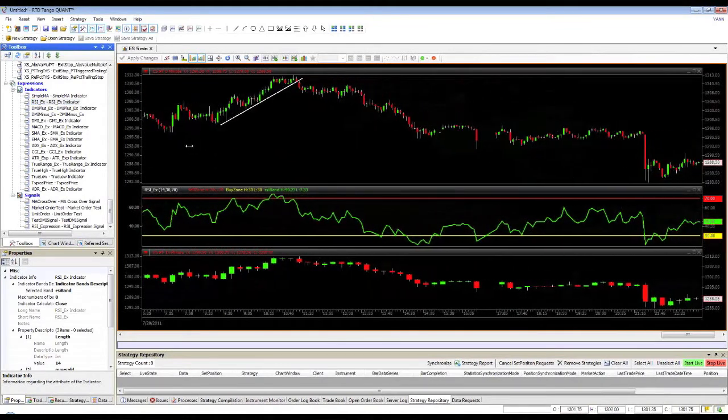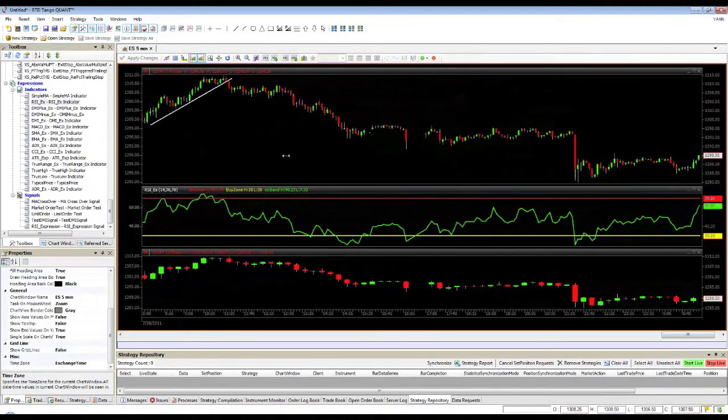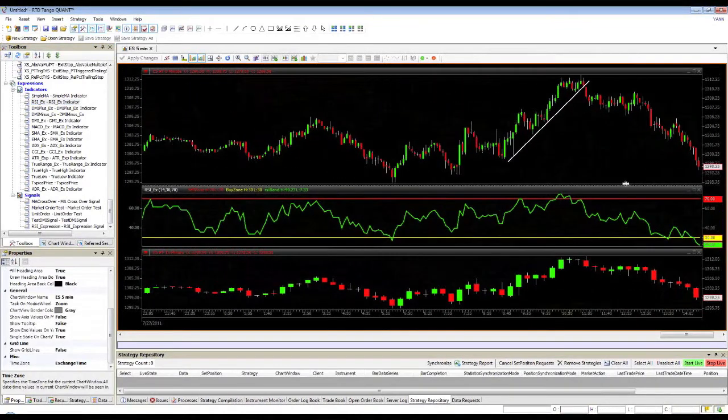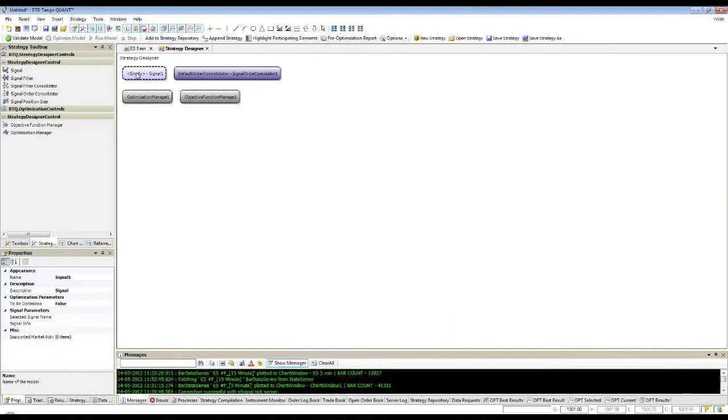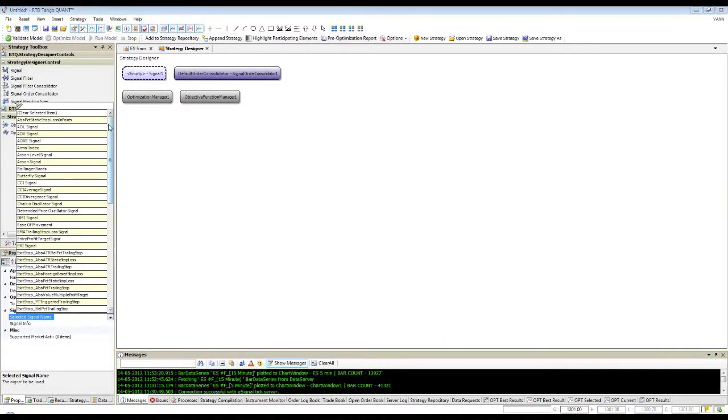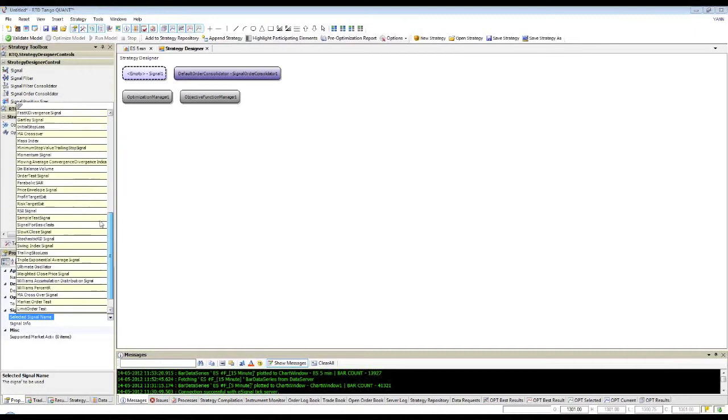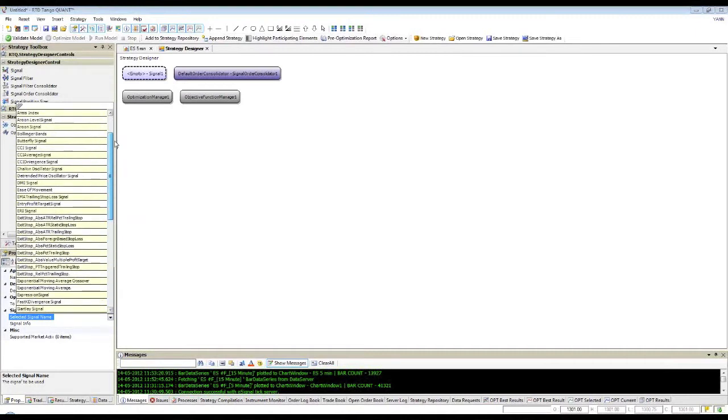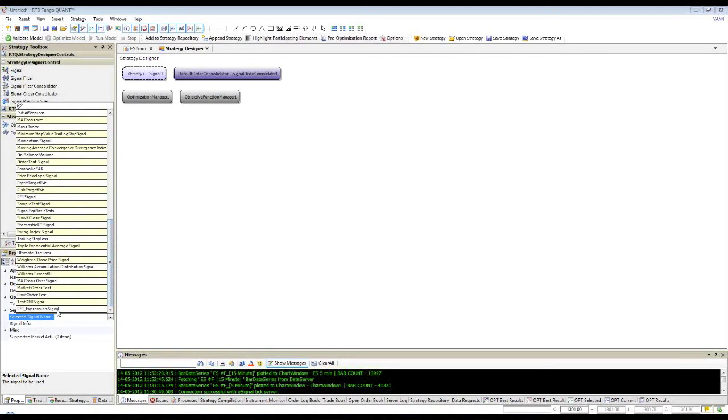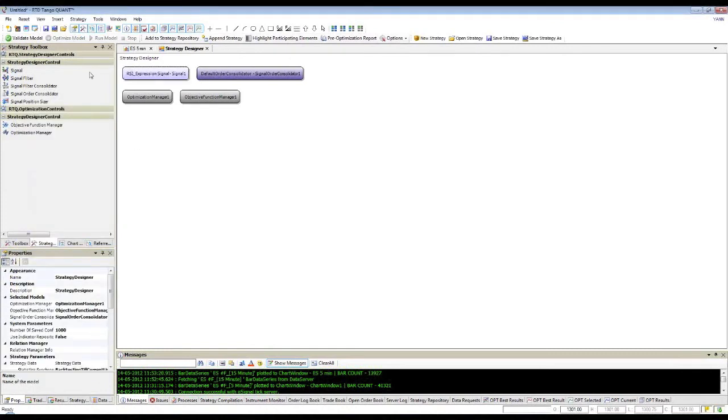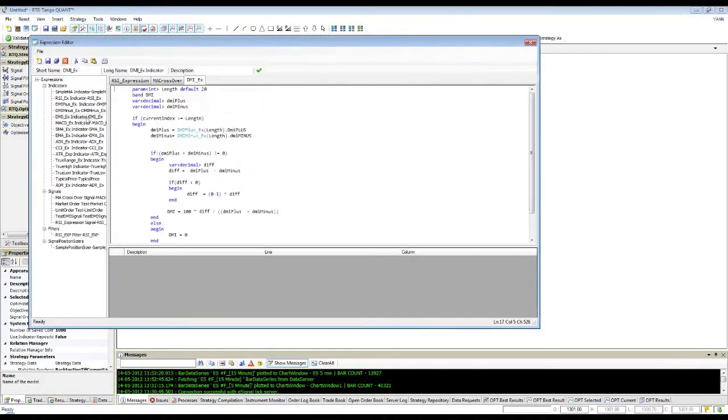RTD Tango Quant provides a user-friendly strategy modeling interface. By using drag-and-drop functionality, complete trading models can be created using the library of included indicators and signals or your own proprietary elements that you can create using the expression editor.